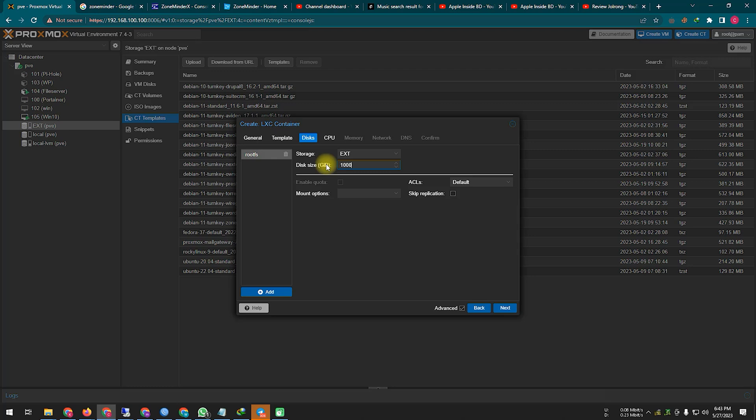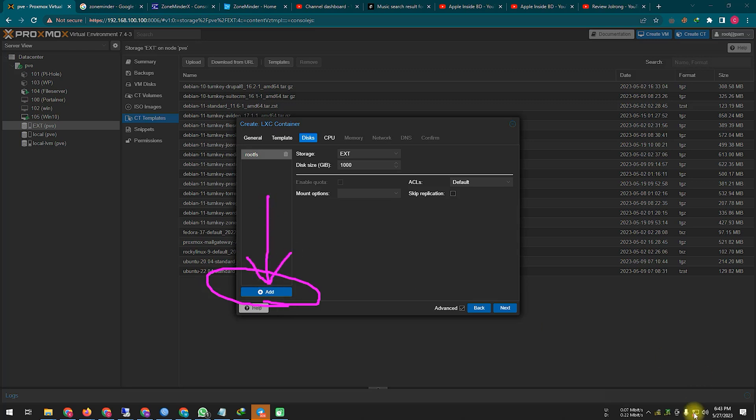Since I'm making the video for the tutorial, I'm making the video here with little space. In your case, of course you will make it with a little bigger space. You can add extra hard disks here later if you want.